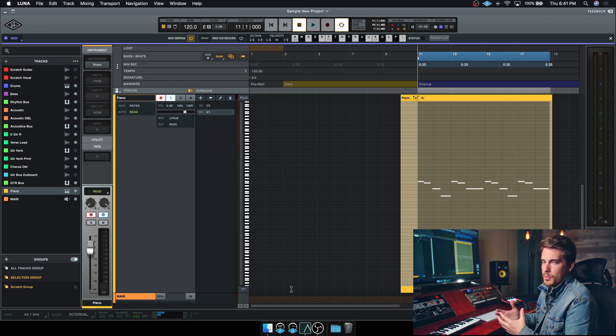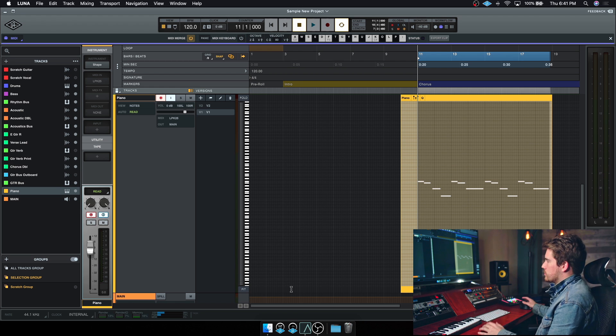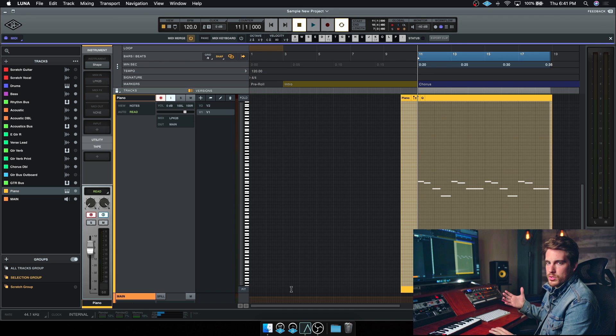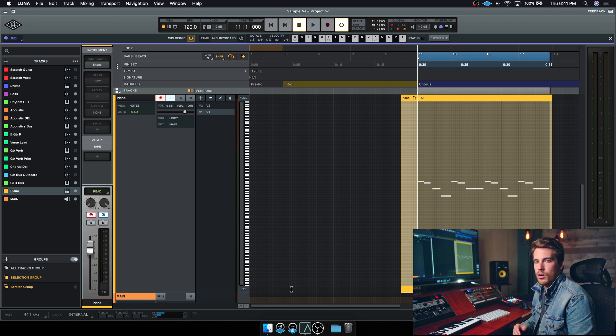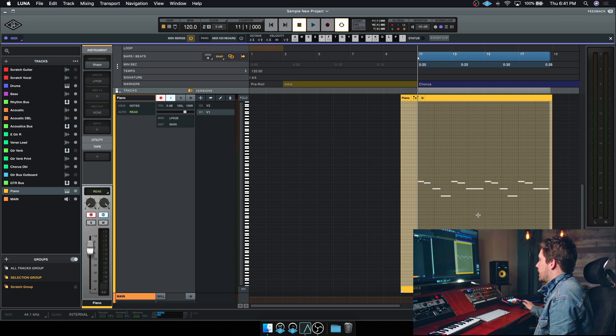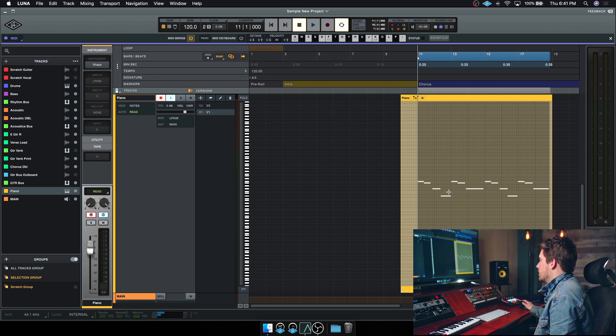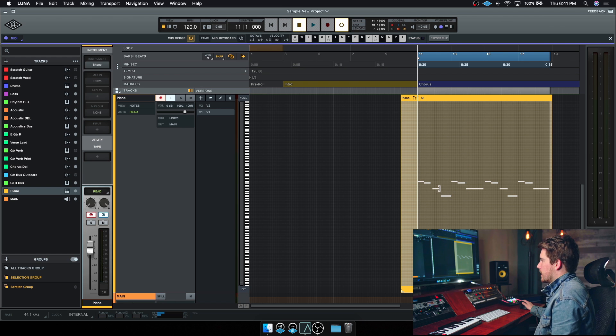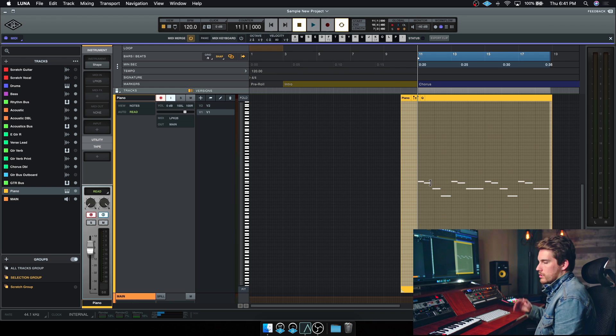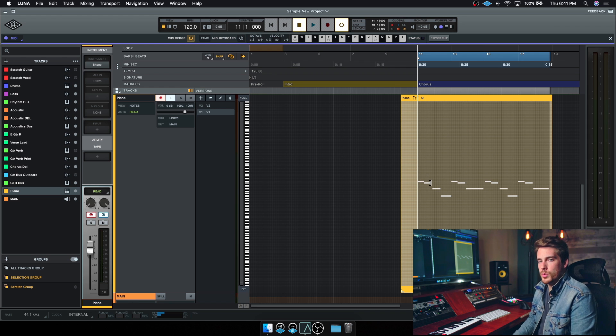Notes can be moved by dragging, which is pretty straightforward, very simple to do. And they can also be extended by grabbing the handle at the end of the note. You'll see that again with contextual editing inside of Luna, it knows exactly what you're doing as you're going to do it.